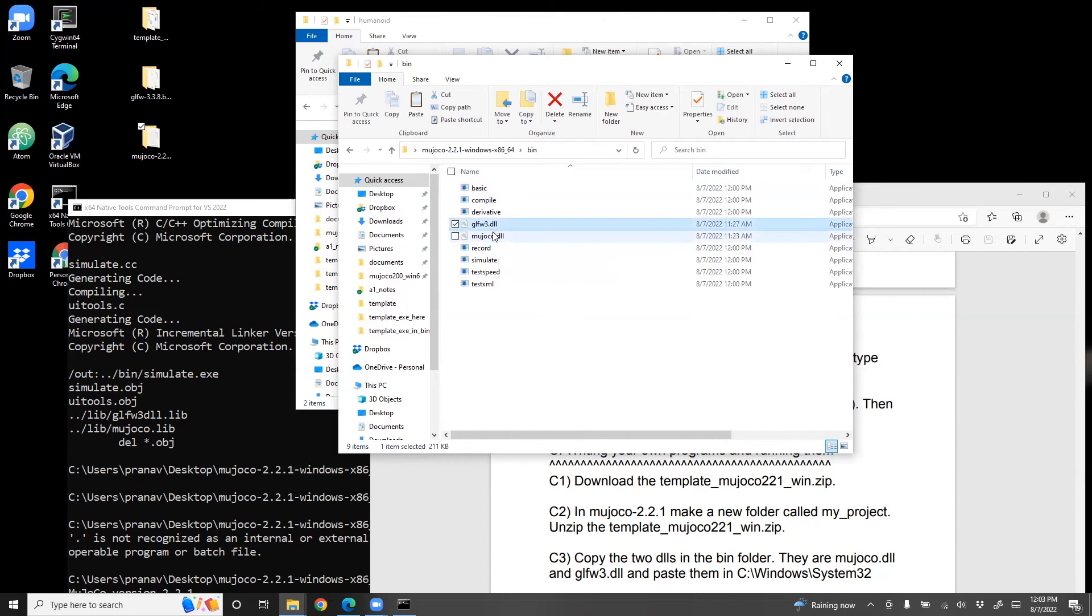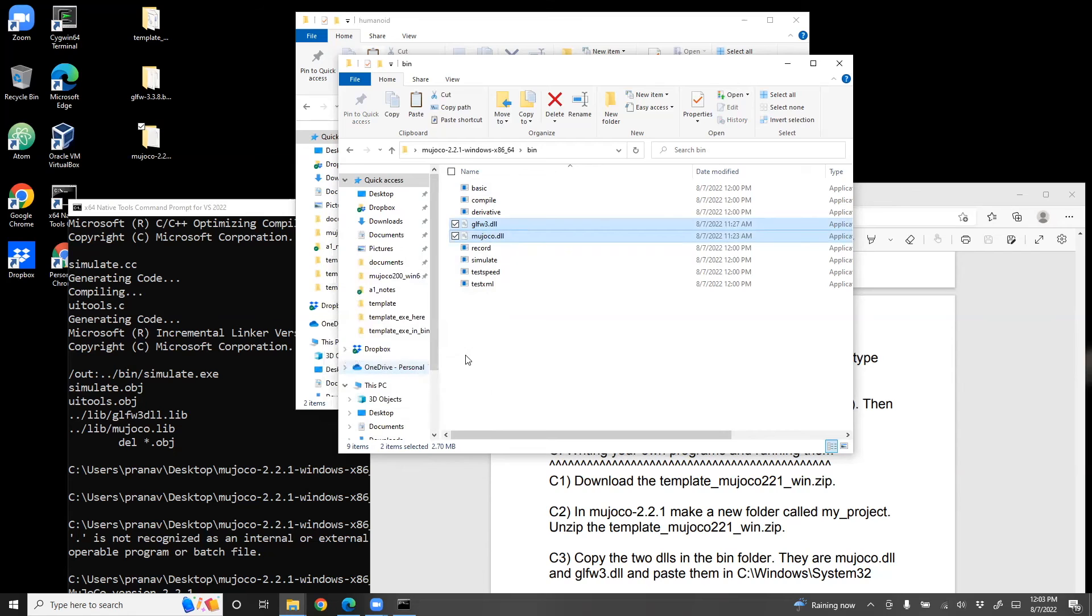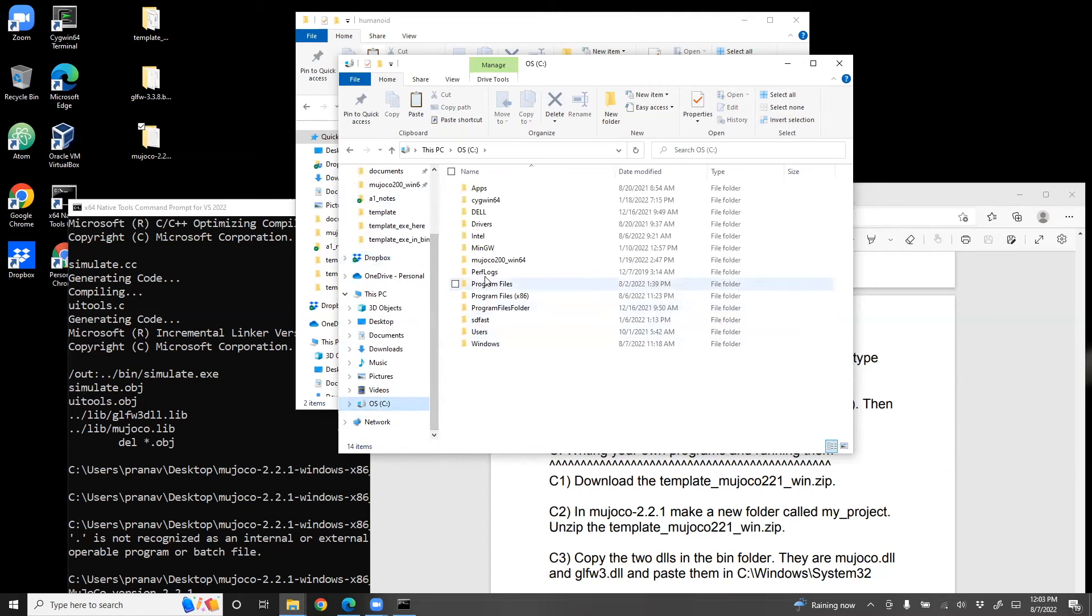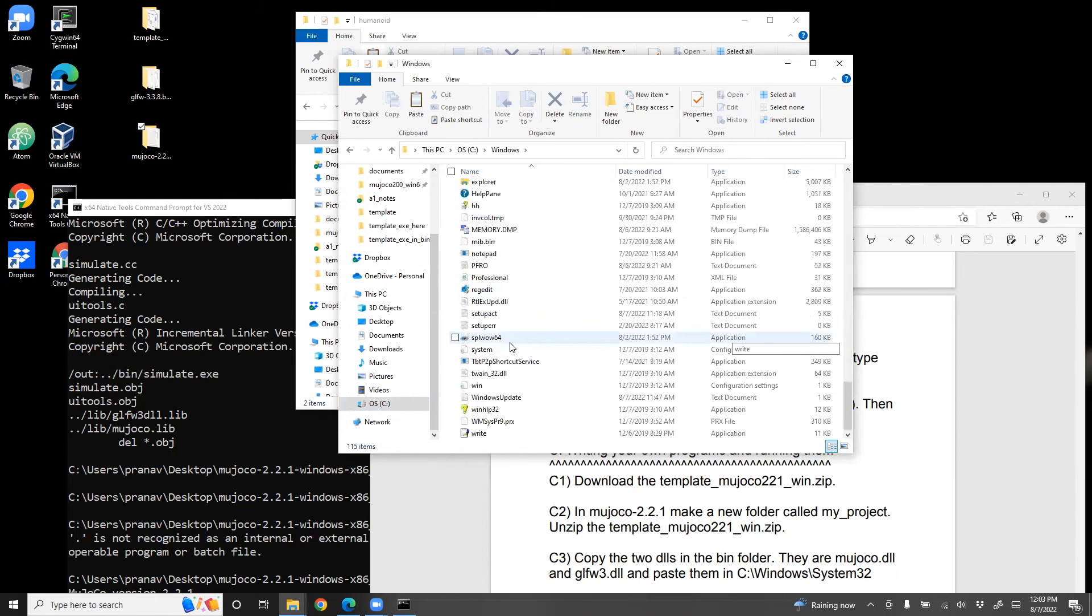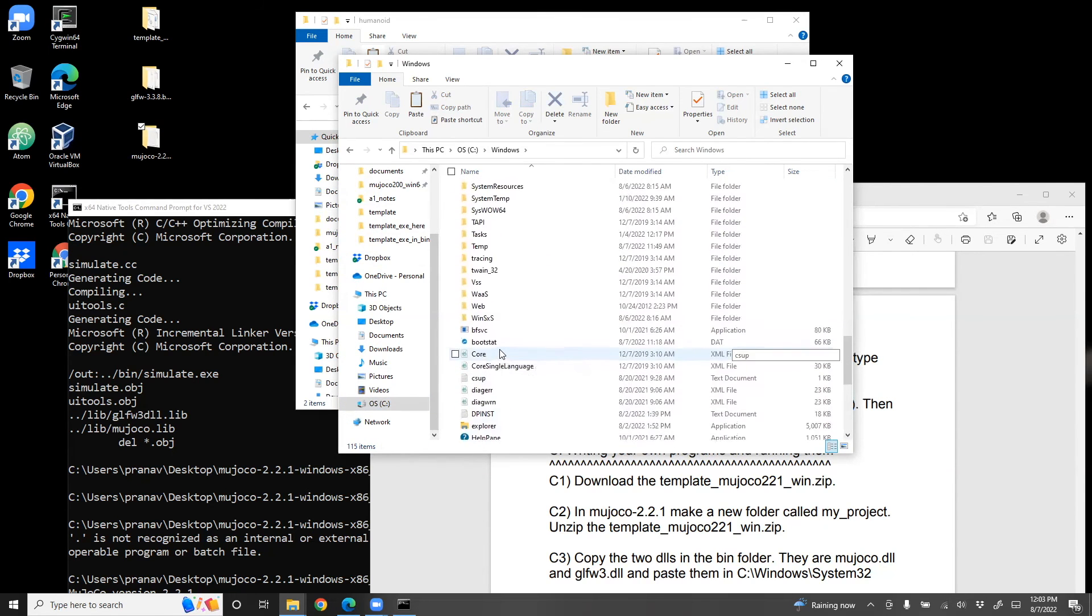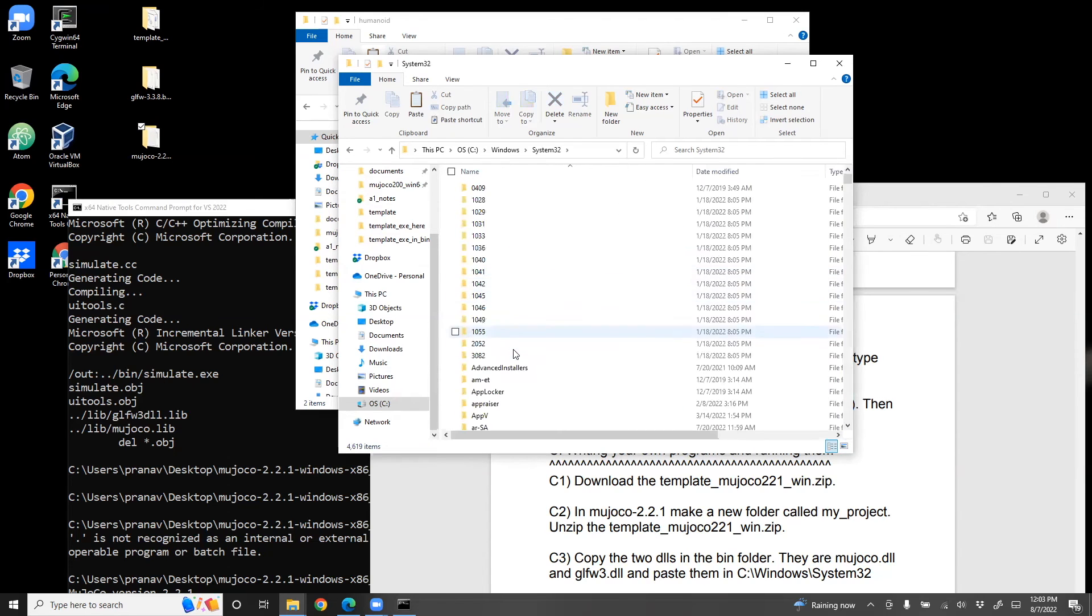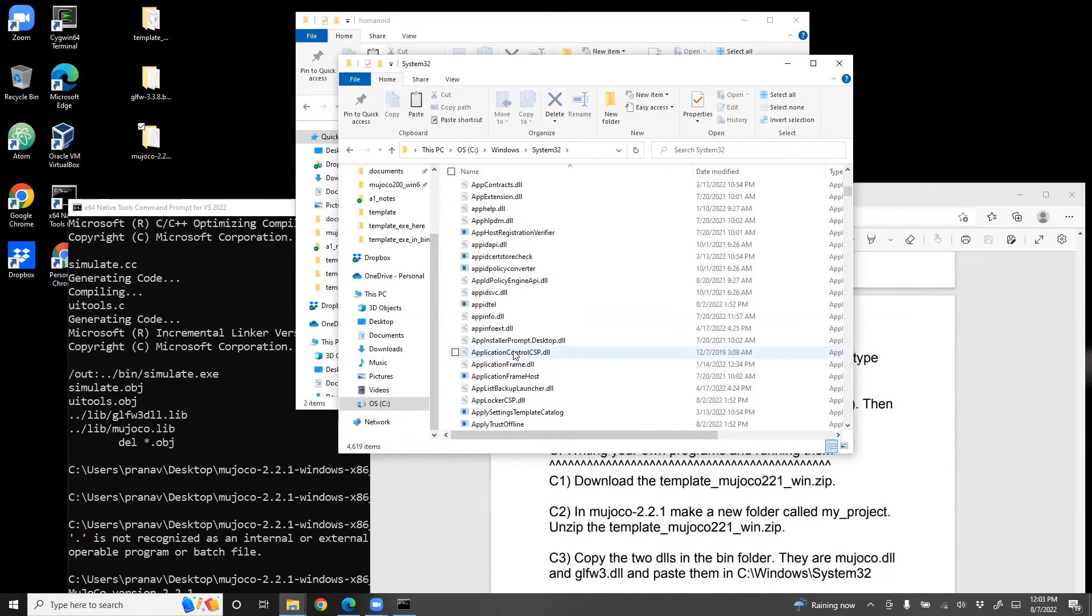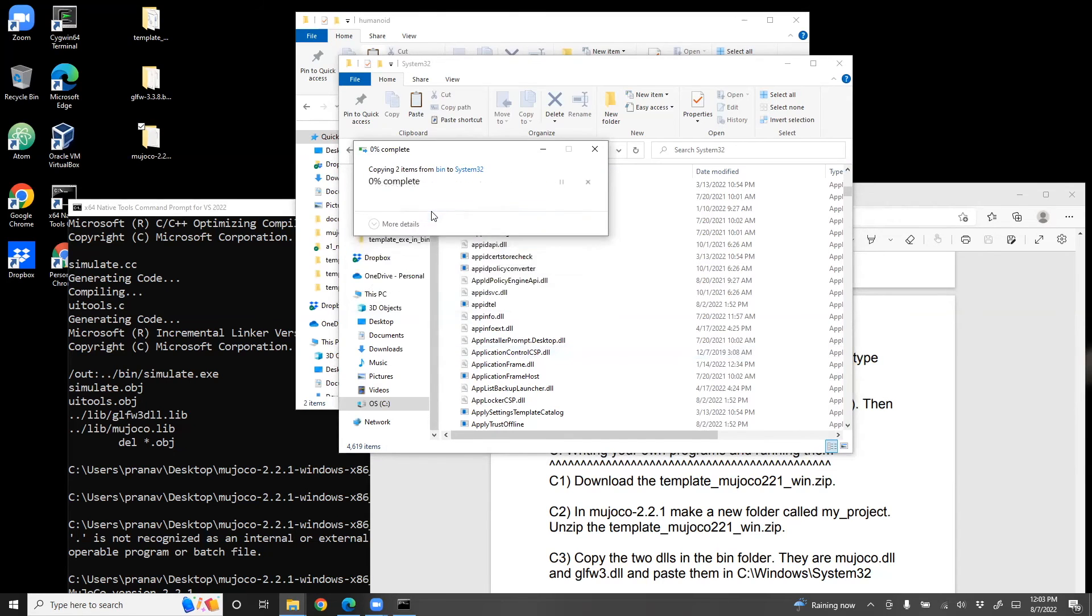Copy these two DLLs. And now go to C drive, go to Windows, go to System32. And right here anywhere, you can just paste them. So I've already done this in the past, but I'm just going to replace the files.